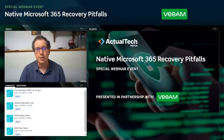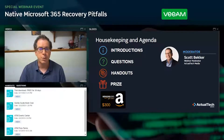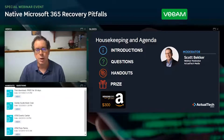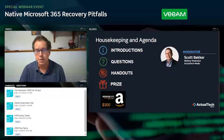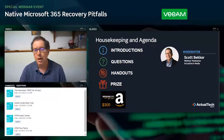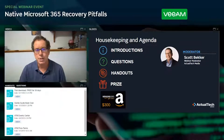Before we get to today's content, a few housekeeping items: we encourage any questions in the questions box in our webinar control panel. Team members will respond during the live event, and we'll have a dedicated Q&A session at the end. The Q&A panel is also a great place to report technical issues. Browser refresh will fix most audio, video, or slide advancement issues, but if that doesn't work, let us know in the Q&A.